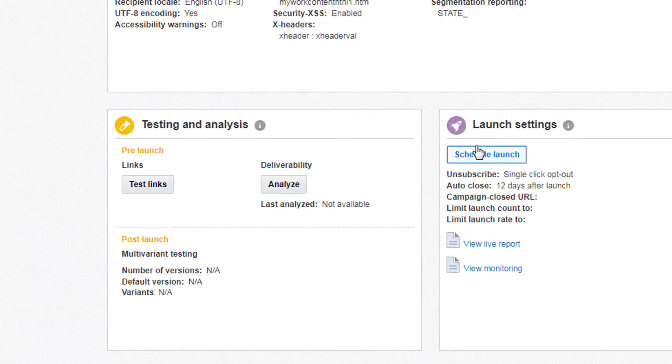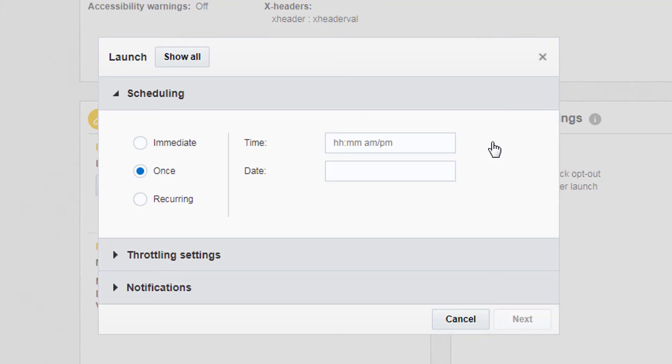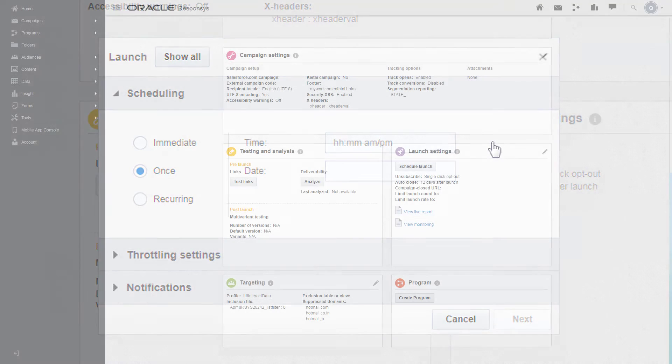Click Schedule Launch to choose when to launch your campaign, and to overwrite the launch settings for a particular launch.